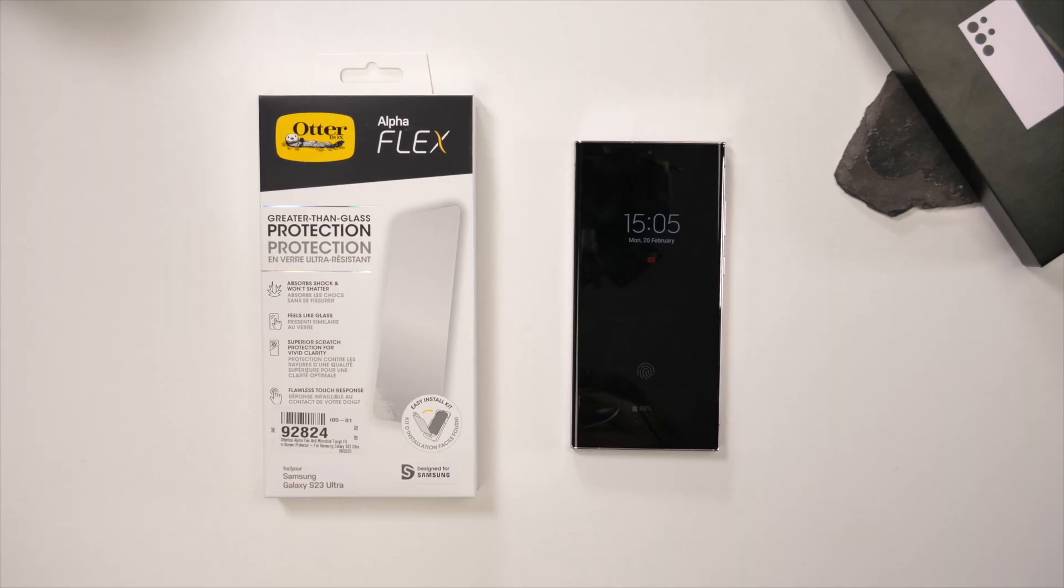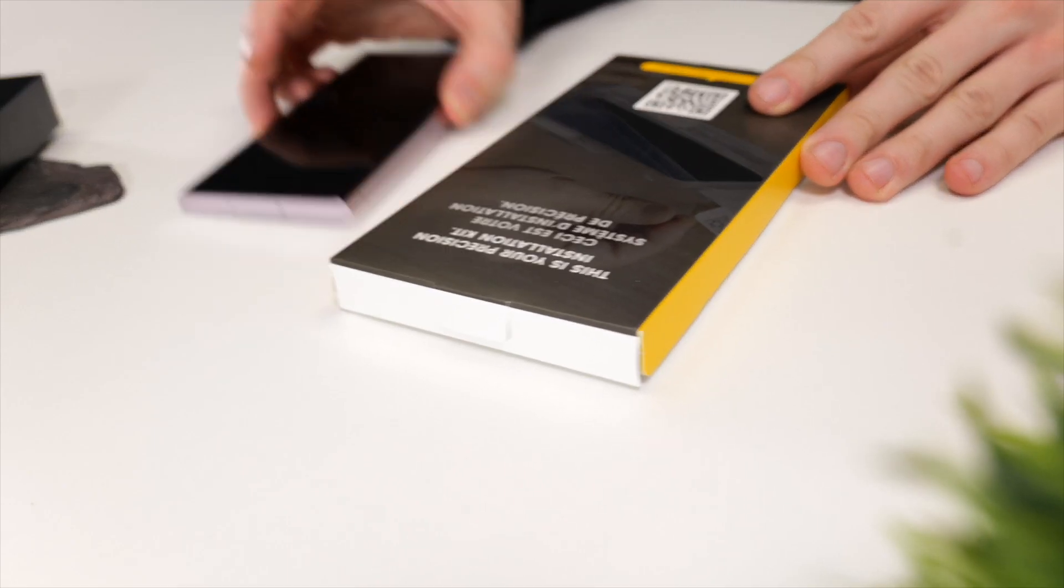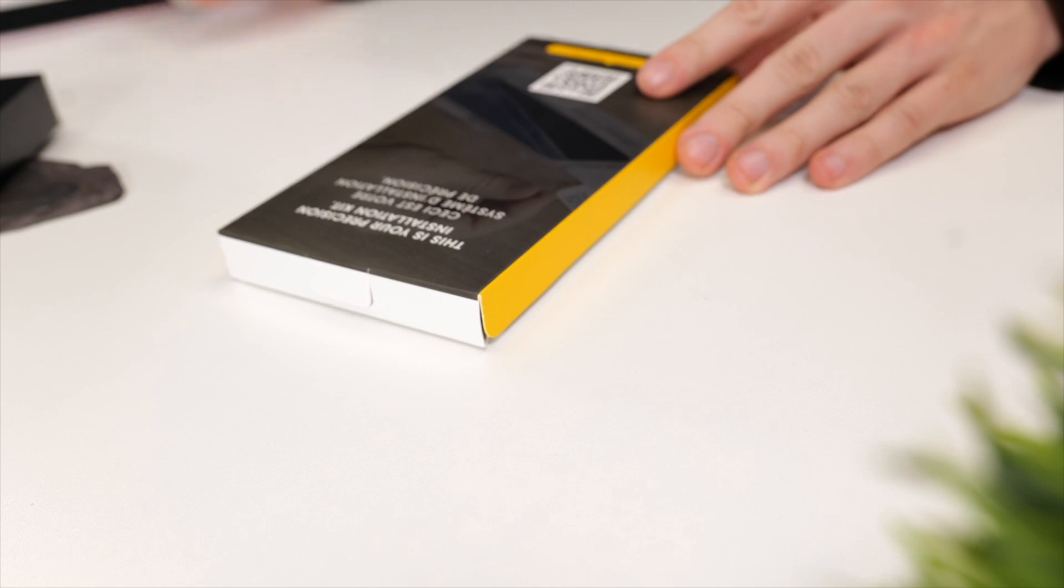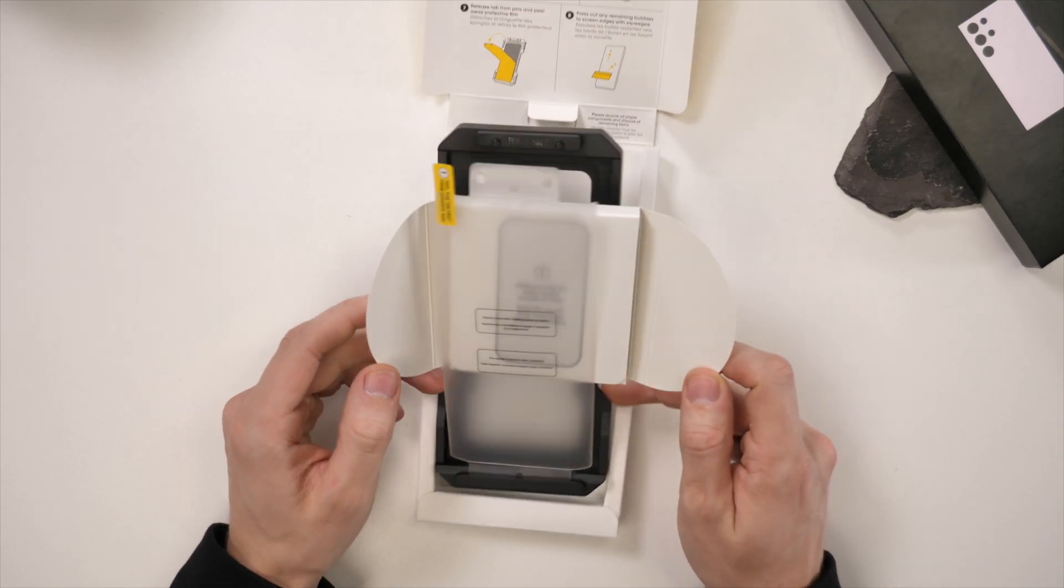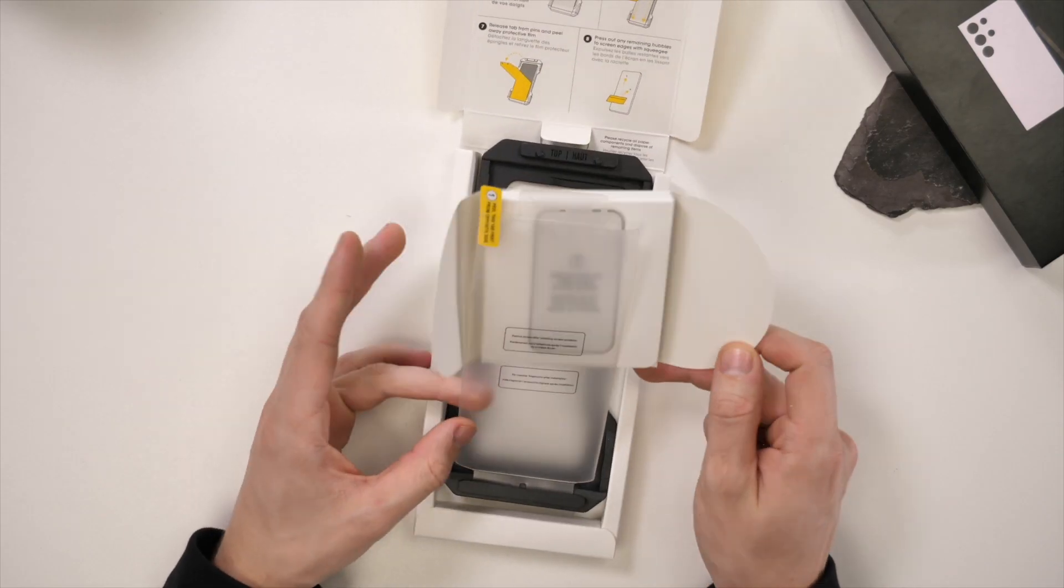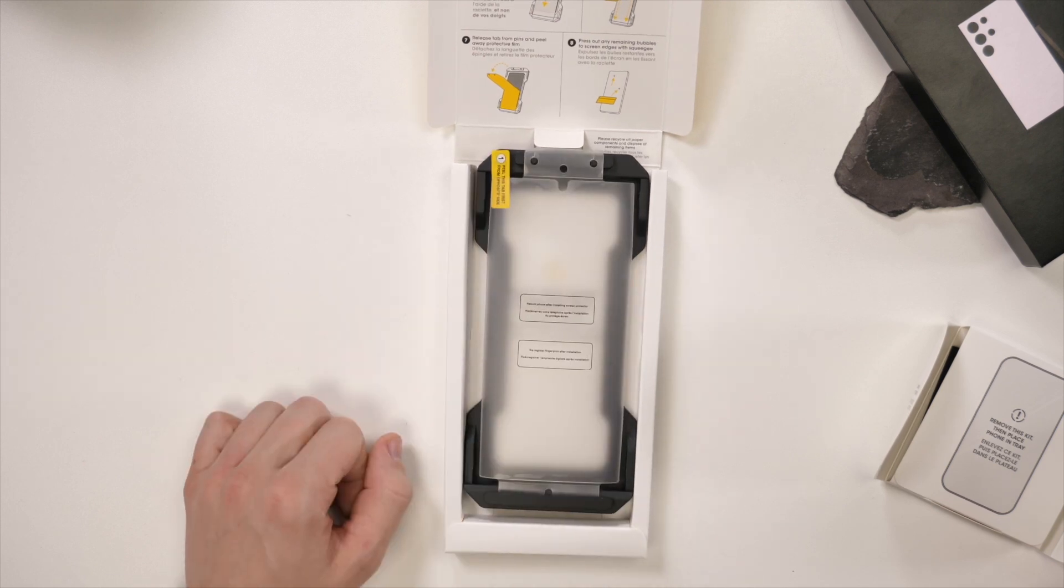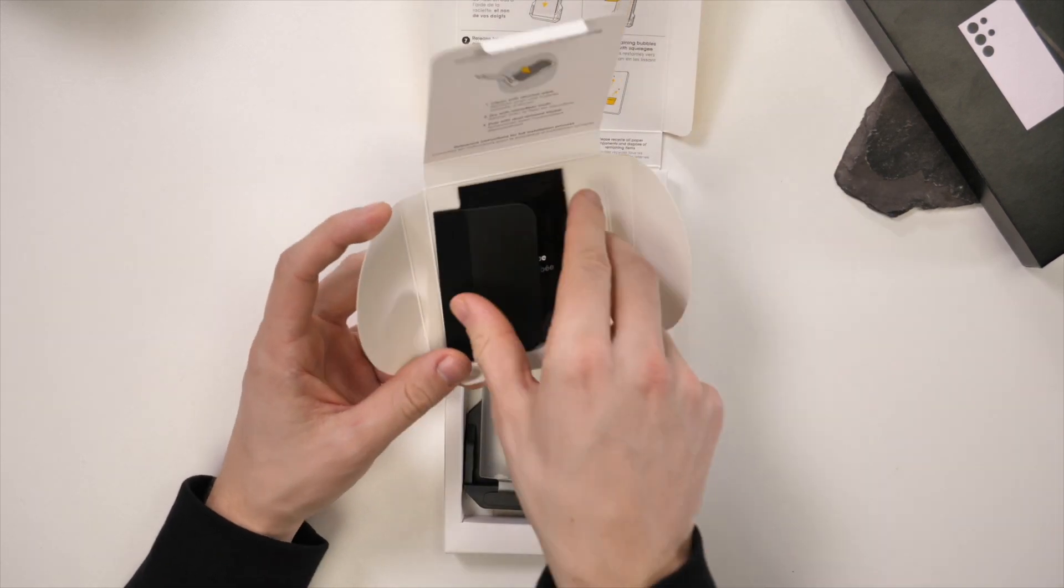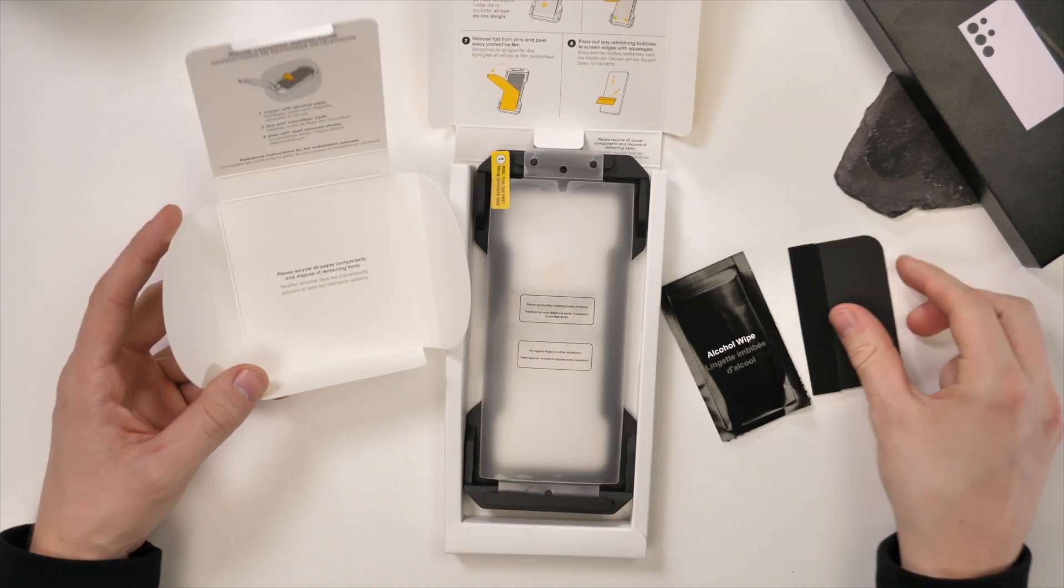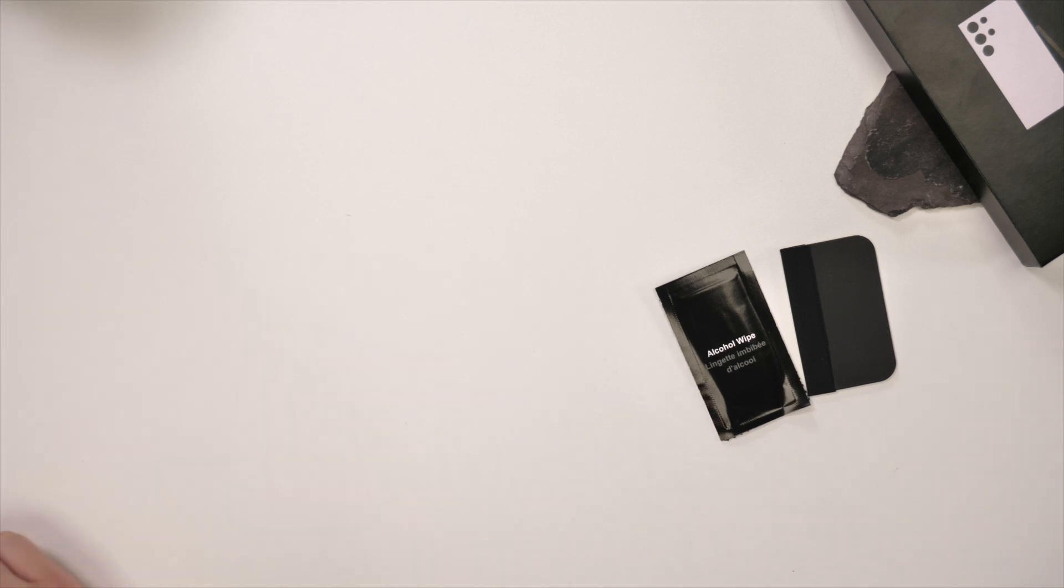We're going to be installing the OtterBox AlphaFlex for the S23 Ultra. In the box you'll get an installation frame with the screen protector already attached, and a cleaning pack which includes a wet wipe, a dust removal sticker, and a squeegee.